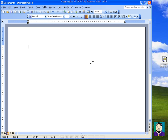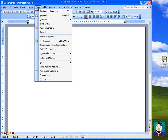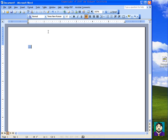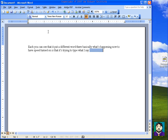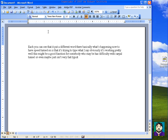Here's another good tip. Under Tools, something a lot of people don't ever see is the Speech option. If I click Speech, it starts trying to type what I say. This might be a good function for somebody who has difficulty with carpal tunnel or maybe just isn't a very fast typist. That's pretty impressive. I'm going to go up and turn that back off.